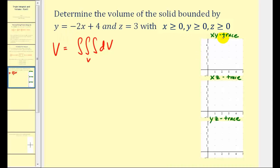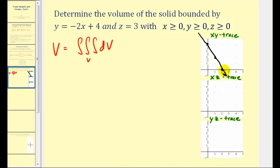The xy trace is when z = 0, so we have the equation y = −2x + 4, giving us a y-intercept of 4 and a slope of −2 — go down 2, right 1. We also know that x ≥ 0 and y ≥ 0, so the xy trace is this two-dimensional region here.